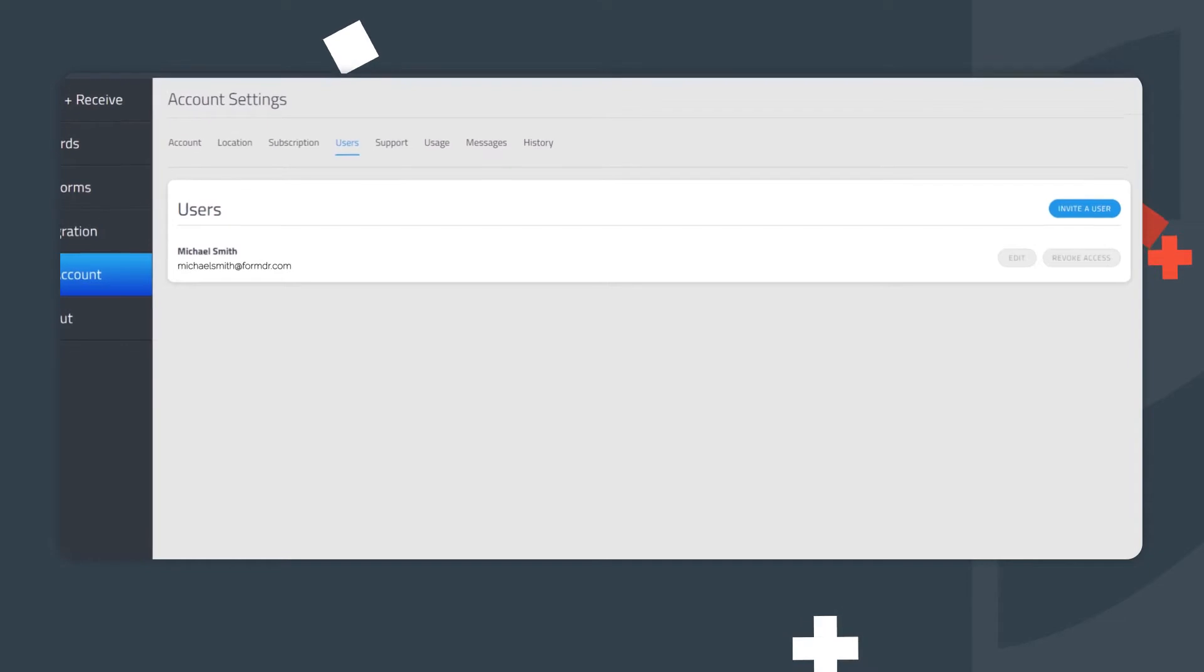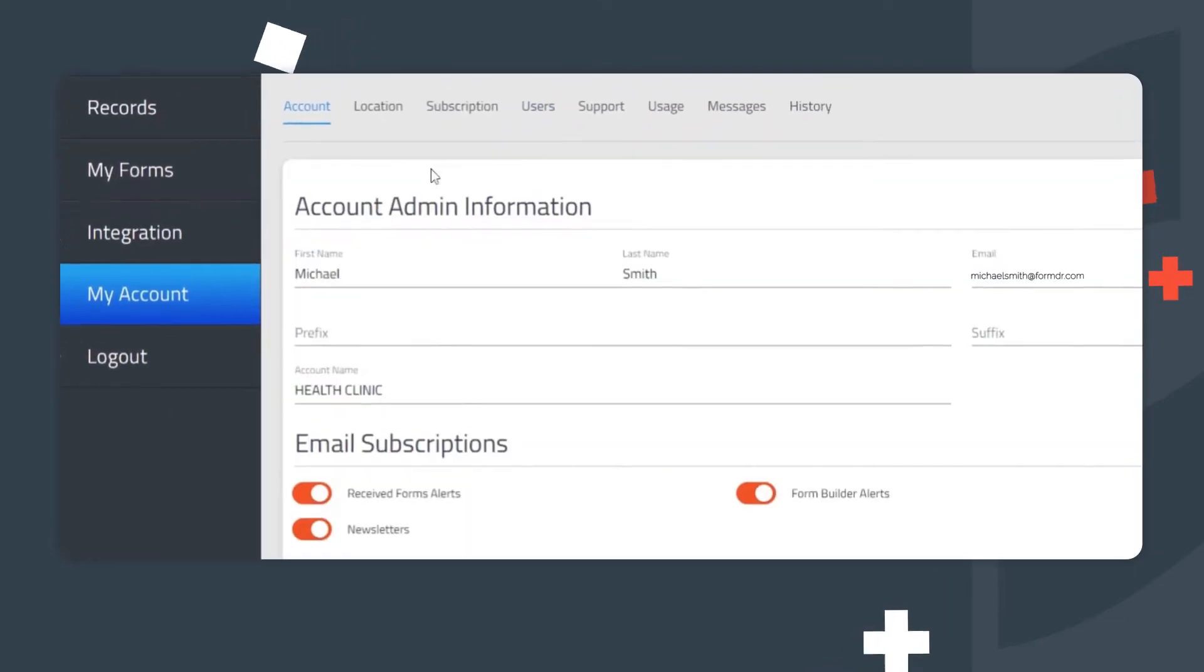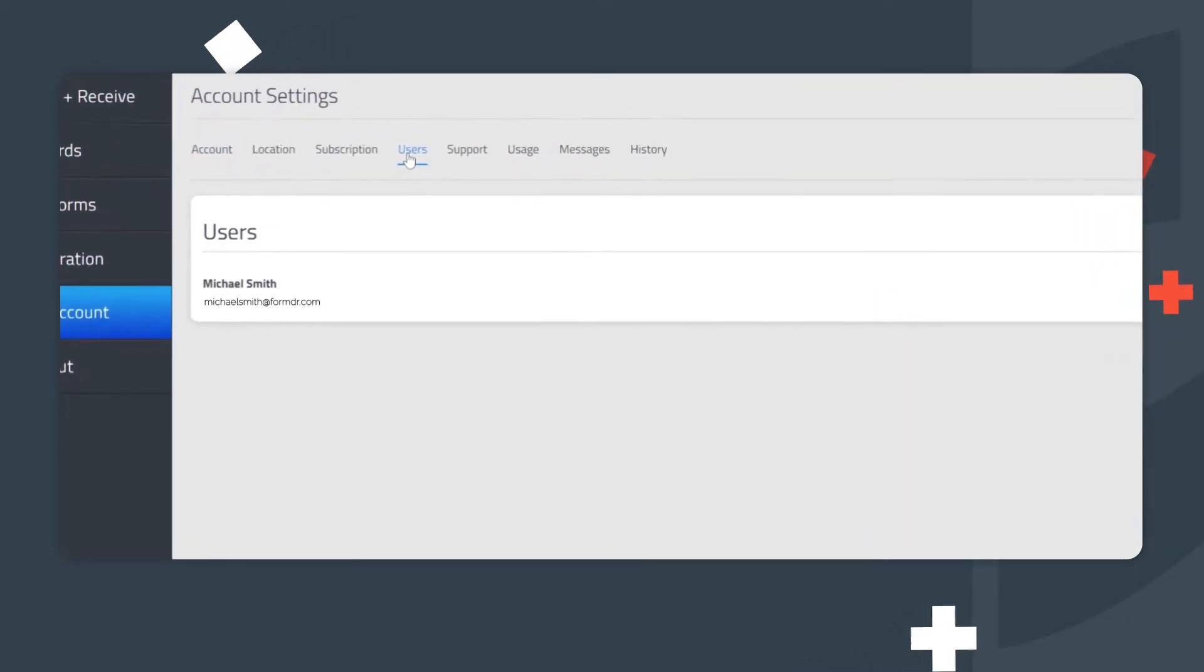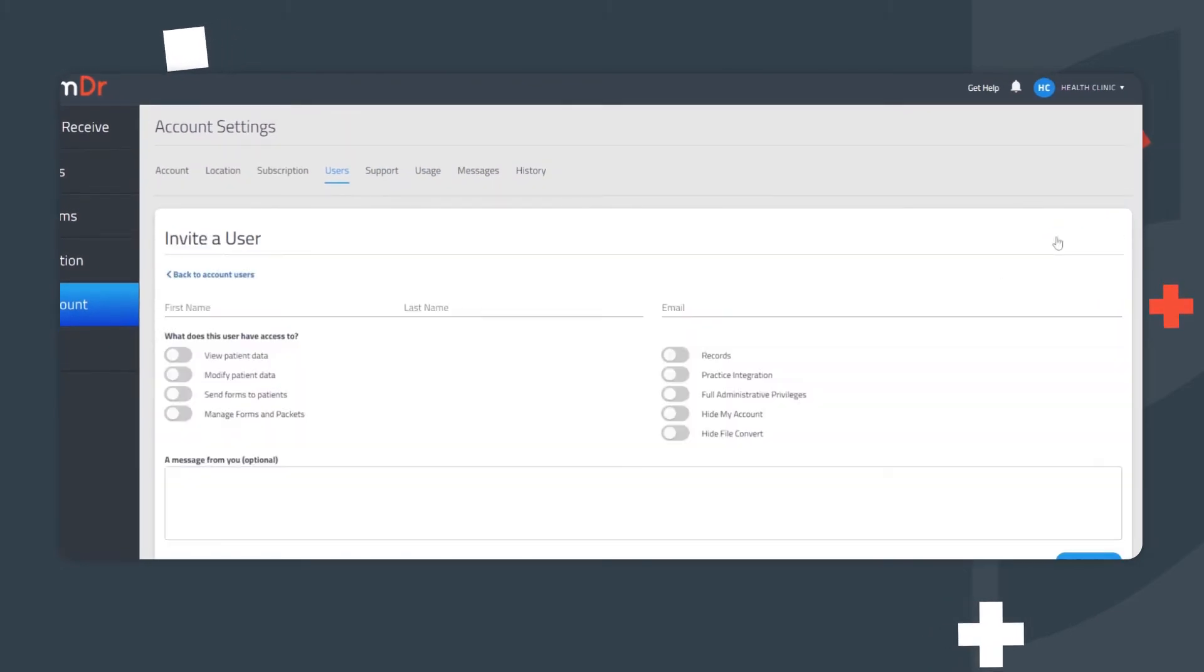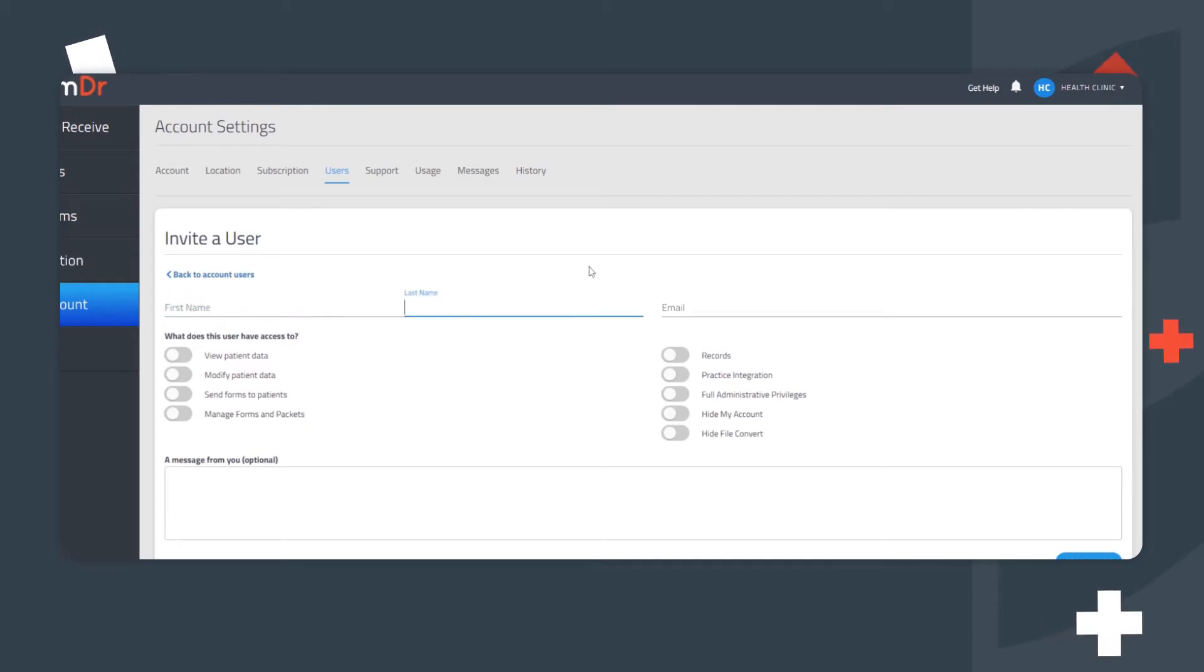To invite colleagues as users, go to the My Account page. Click on Users. From the Users tab, click Invite a User. Enter a user's first name, last name, and email address.